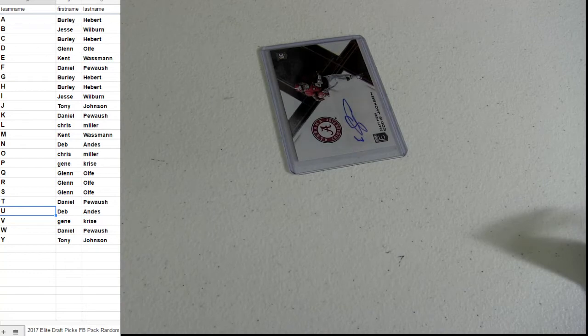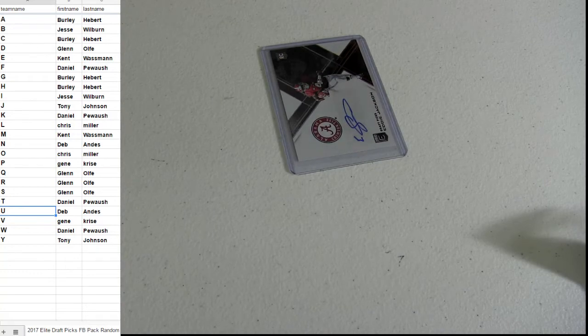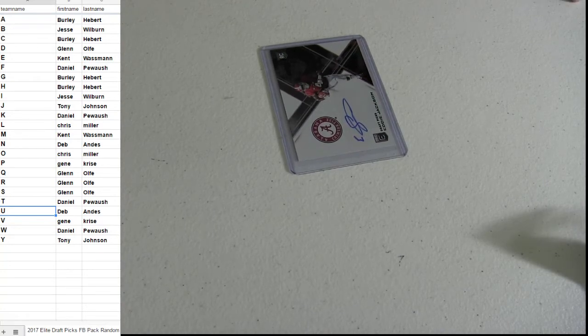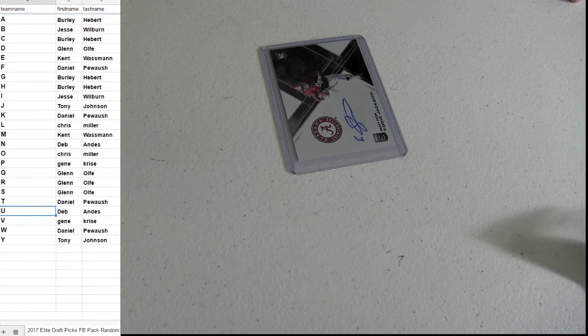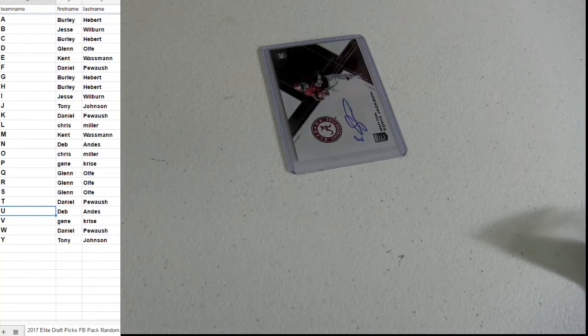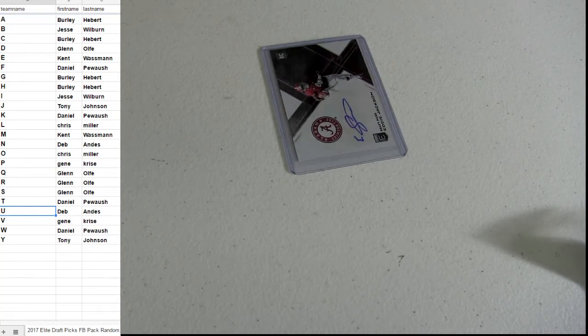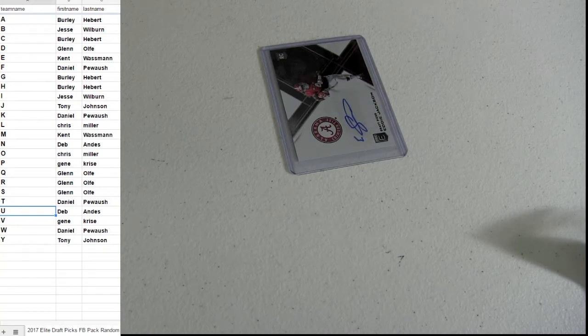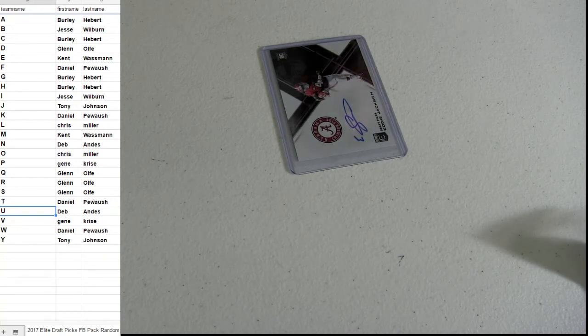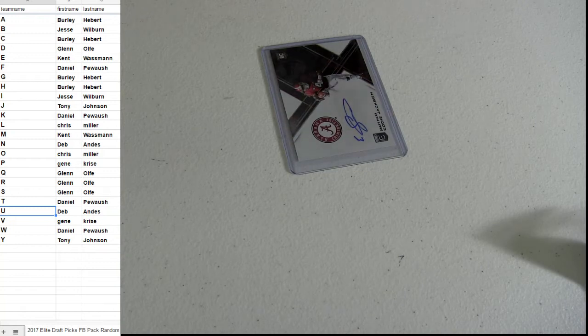We'll get packs cranking up here in just a bit. We got a few randoms we're going to rock out. As soon as I catch up with the randoms we'll go ahead and start with the pack session. Don't forget every pack that you get tonight guys we'll get you into the end of the night pack random.